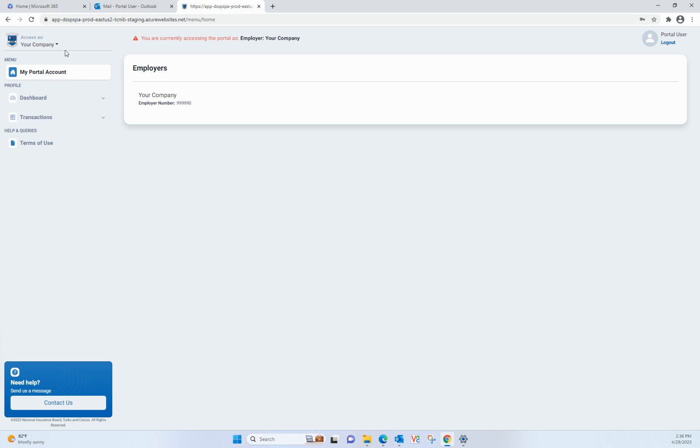If you need to change employers, click on the dropdown under Access As and select the employer you wish to create statements for.